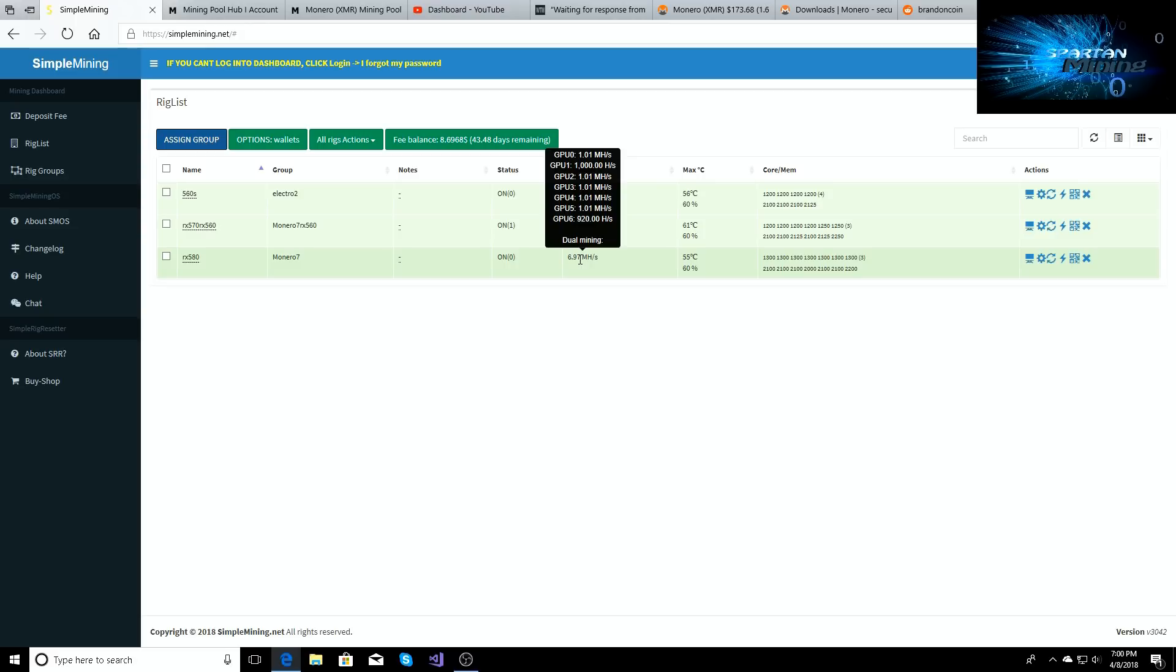But each card is doing 1011 megahash a second. And then you see GPU 6 is the MK 2 armor one which has the Micron memory in there. The Samsung memory is blowing that one out of the water by 80 hashes.